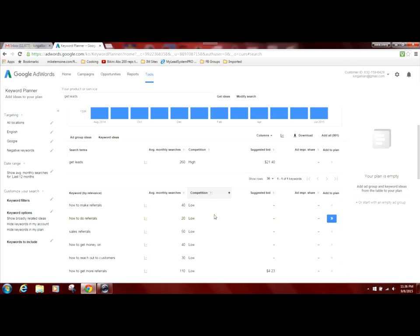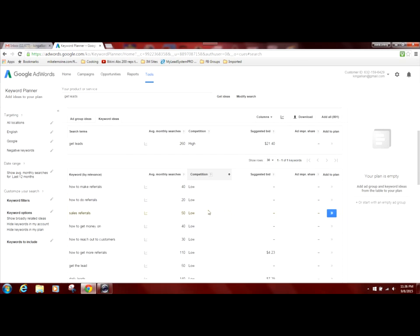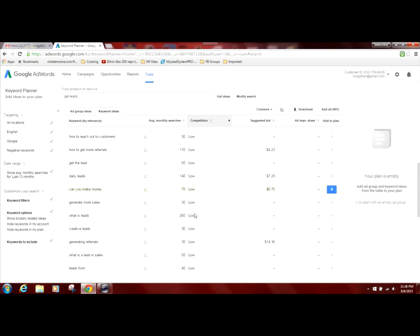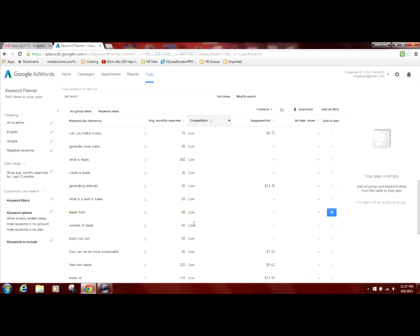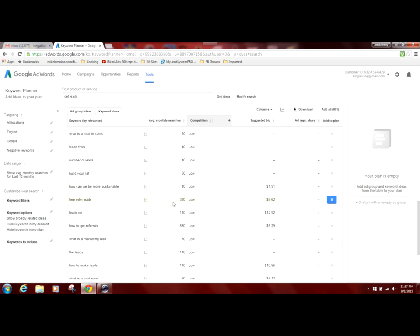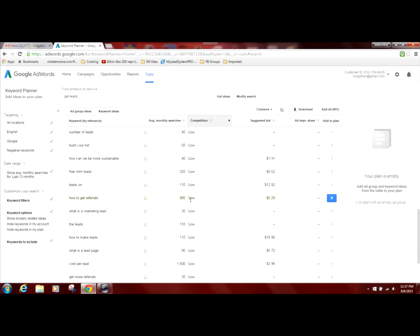And so now we're seeing the low competition keywords. Now you might be thinking low, I don't want low because my search results won't come up or your keywords won't come up in somebody's search results. Well, that's not necessarily true because the key with choosing low competition keywords, you want to look for those that are in the 500 to over a thousand monthly searches. Those are the keywords that you want to target, like this keyword right here, how to get referrals. It gets over 880 searches per month and it's considered low competition.